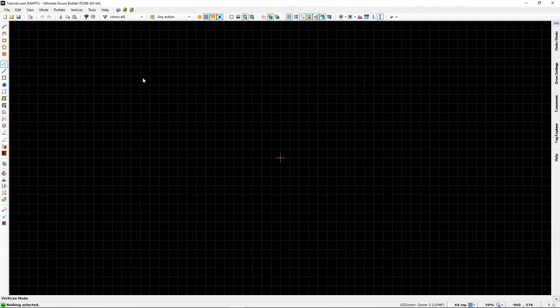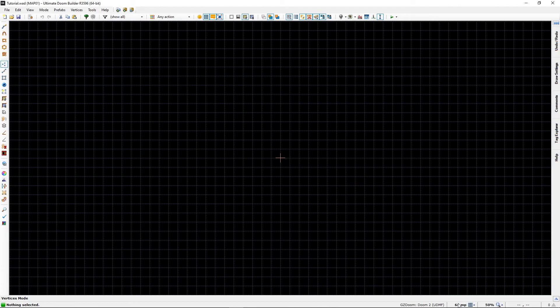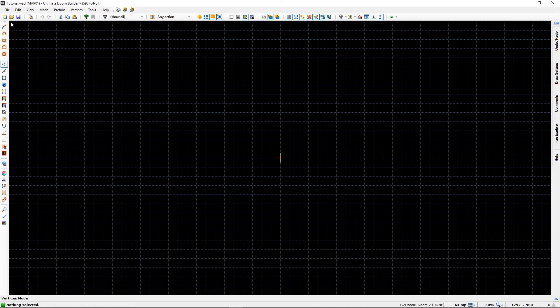So when I am making my room, and we will make our room, we will follow these. Now in the 64 grid, 64 by 64, we can use these to make things happen.